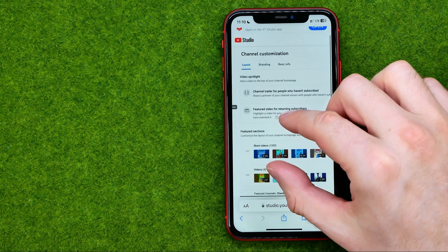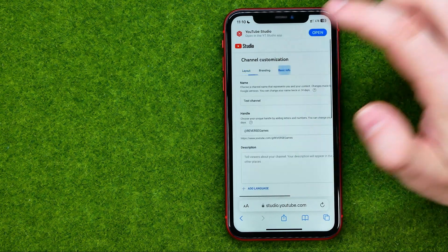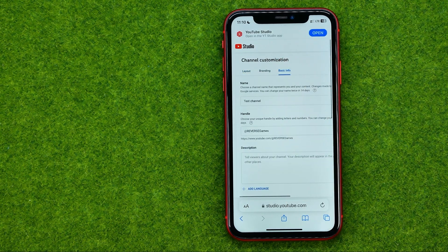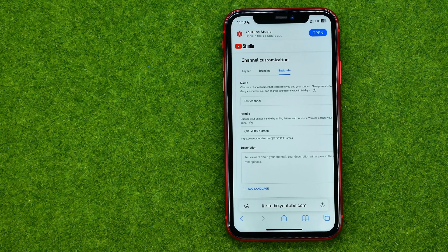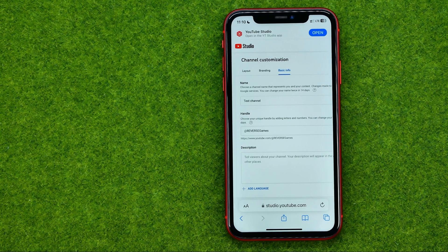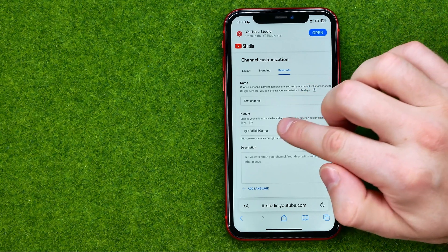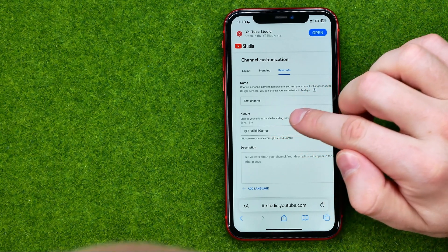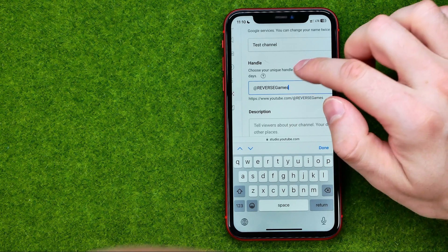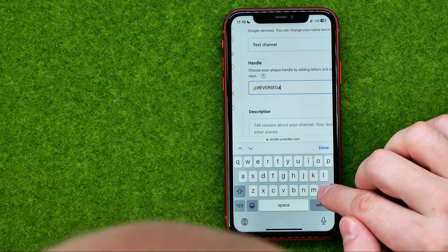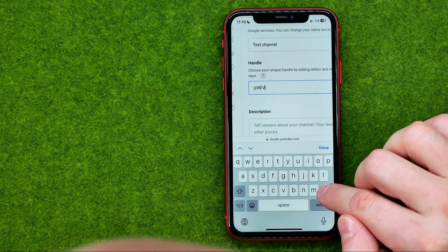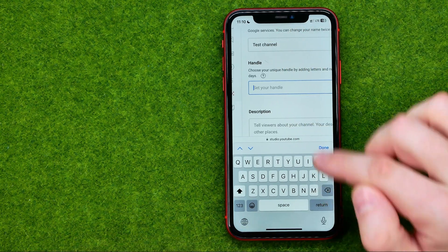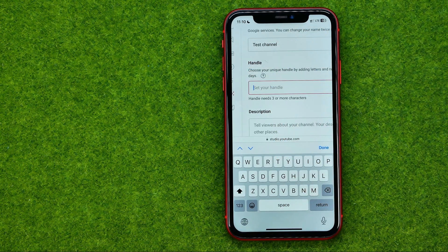After that we can scale it a bit, and then tap at the customization icon. Then go to basic info, and all we have to do now in order to change our username is just tap right here, and then we can change our handle or username.